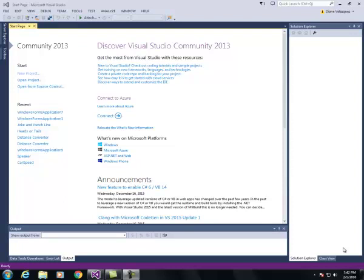In this video I am going to show you how to use the picture box control. First we're going to create a new project in Visual Studio.